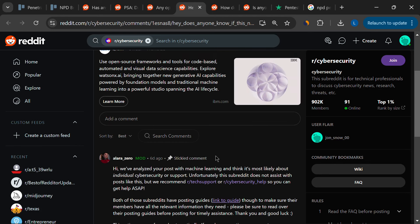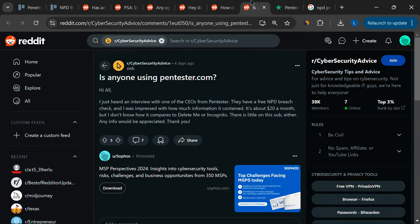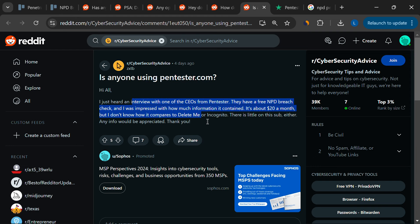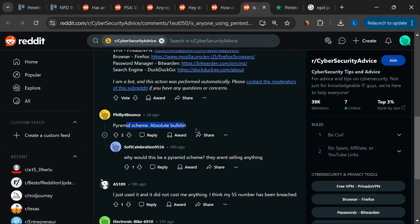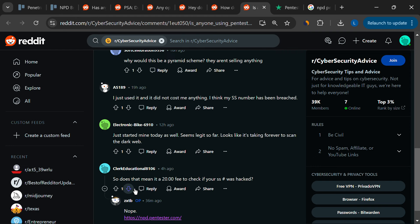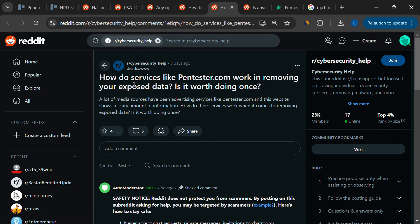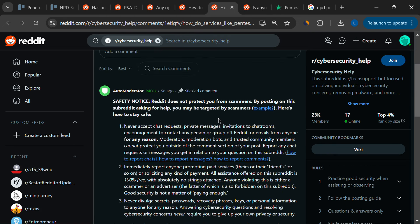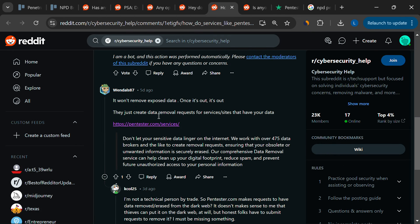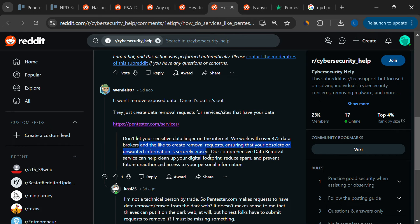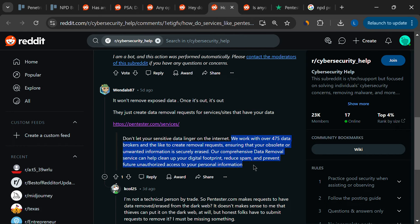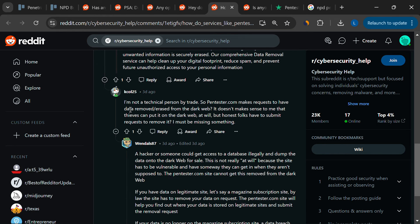A significant concern expressed by users is the slow and cumbersome process of data removal. Pentester claims to work with over 475 data brokers to submit removal requests for your exposed information. However, once data is out on the Internet, especially on the dark web, removing it entirely is nearly impossible. This has left some users feeling skeptical about what they're actually paying for.